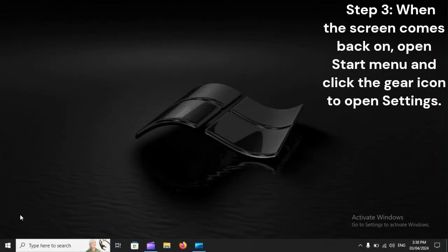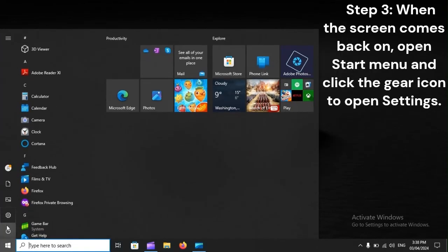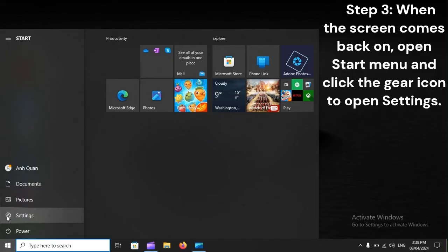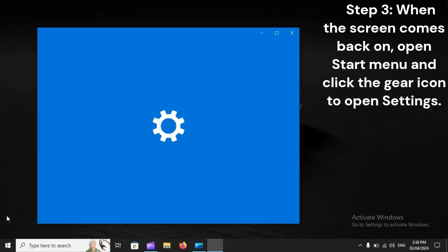Step 3. When the screen comes back on, open Start Menu and click the gear icon to open Settings.